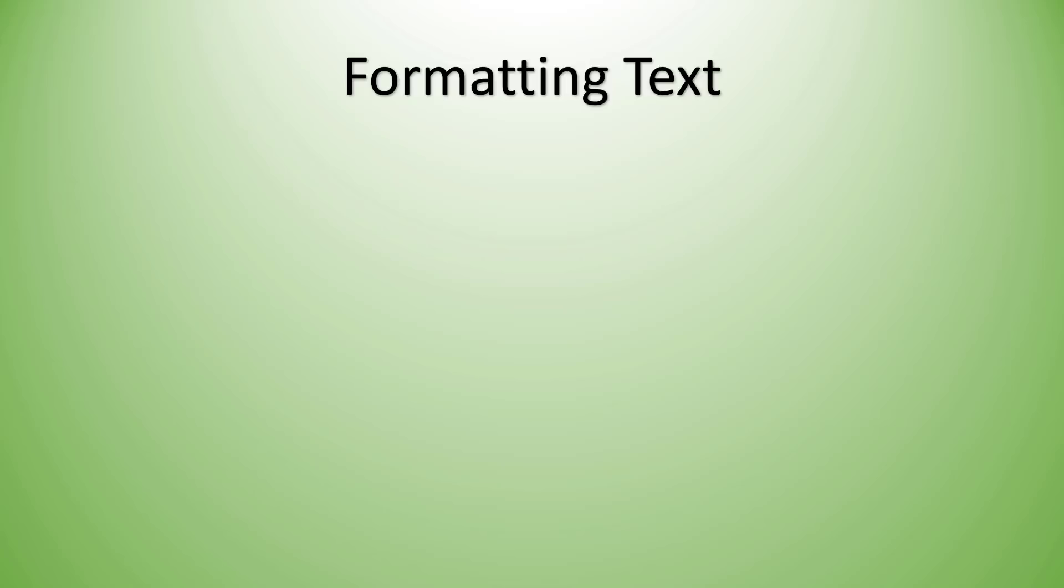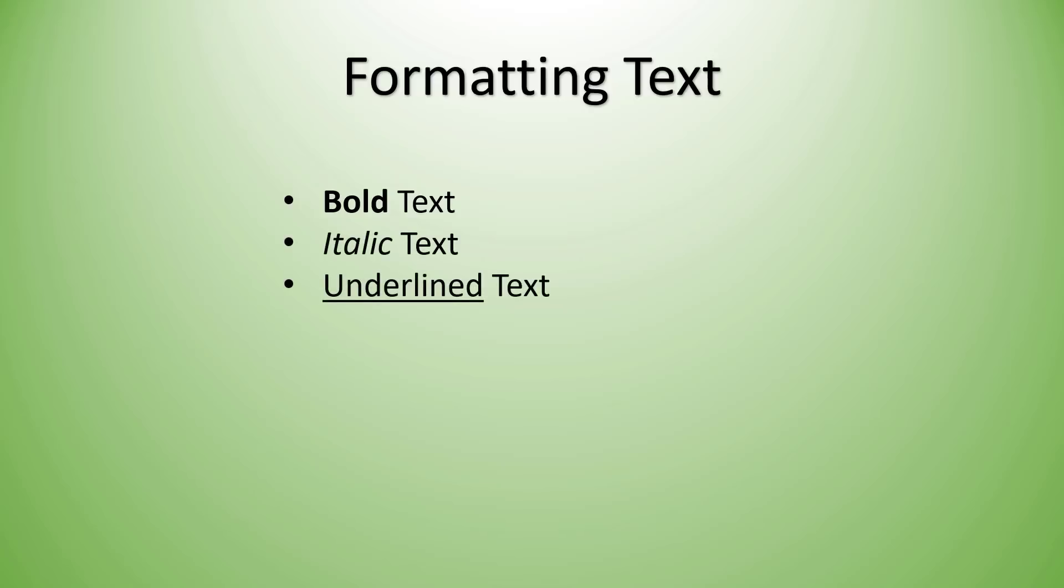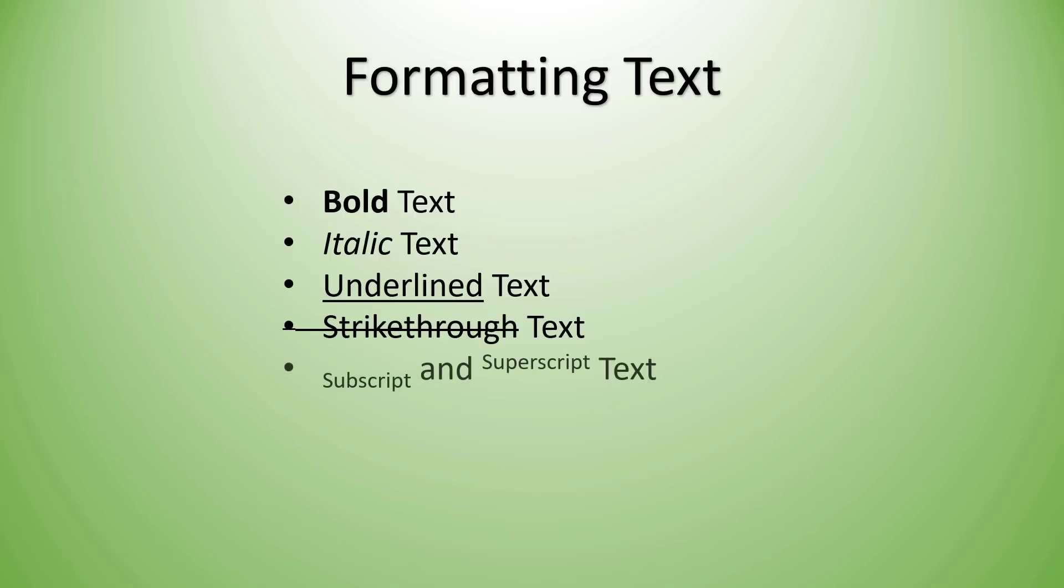So sometimes you need the text in your document to be bold, or italic, or underlined, perhaps even strikethrough. There's also subscript and superscript, and then even the ability to highlight certain text in your document. We're going to see what kind of tags we need to use in order to do each one of these different formats.